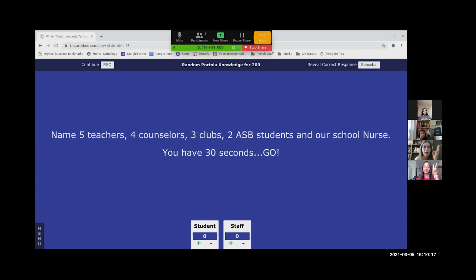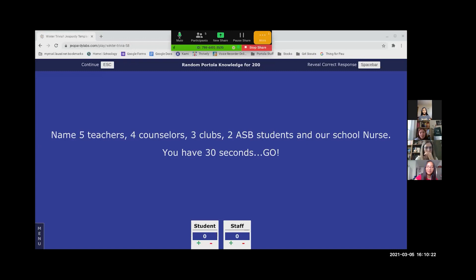And our school nurse is Miss Parsey. And don't forget your counselors: Ms. McCloud, Ms. Dominey, Ms. Miller, Ms. Castillo. Miss Winn, it's been 30 seconds and she got the points. Congratulations. Broadway musical club represent.